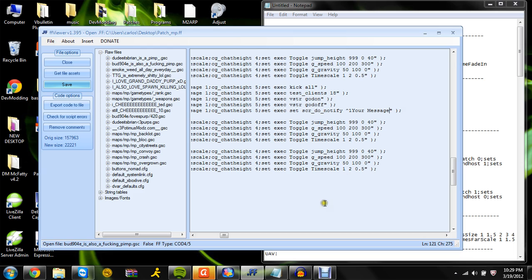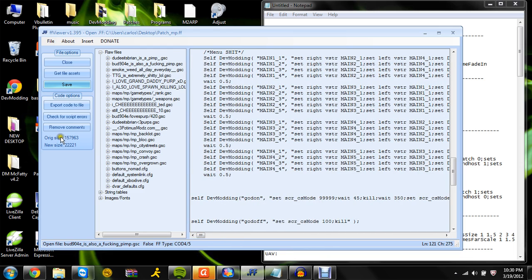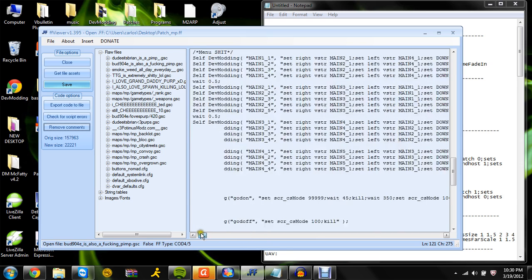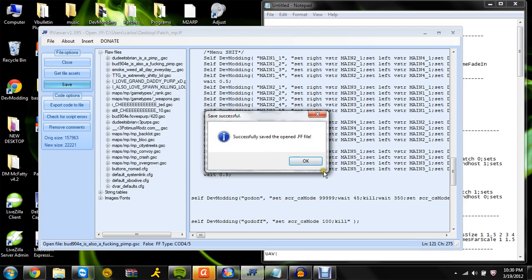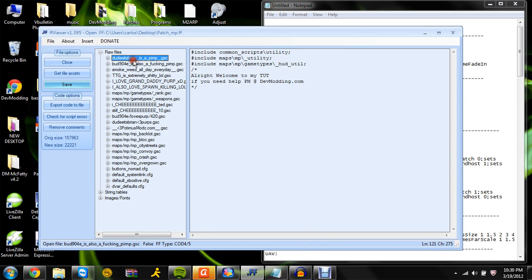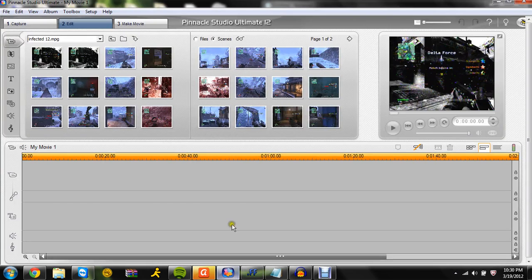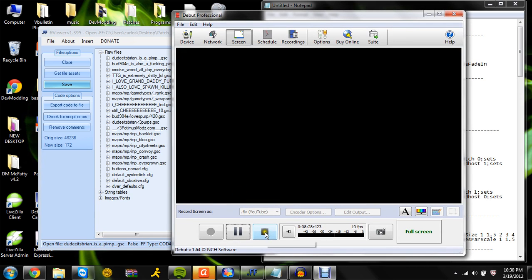And that's pretty much how you do it. You can do it on and on - make the menu as big. The limit's right here. And that's it, that's pretty much how you do it. If you need any help, PM me at devmodding.com. And yeah, thank you for watching the tutorial. Peace out, all my fans and leechers.